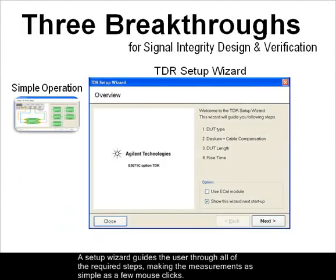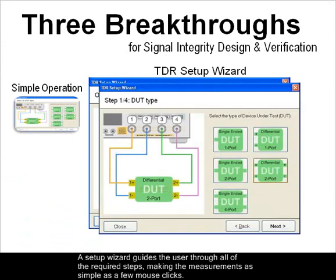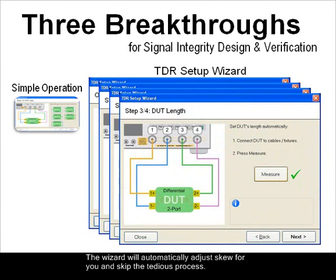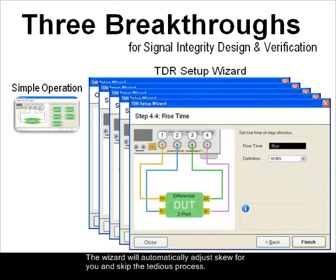A setup wizard guides the user through all of the required steps, making the measurements as simple as a few mouse clicks. The wizard will automatically adjust skew and skip the tedious process.